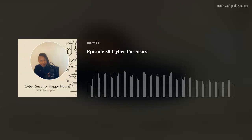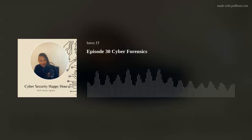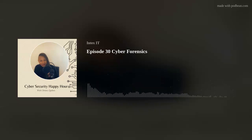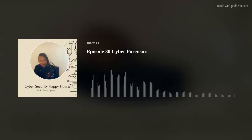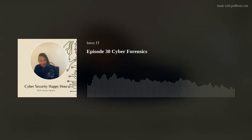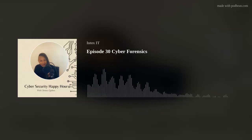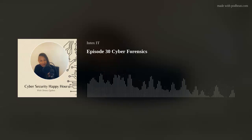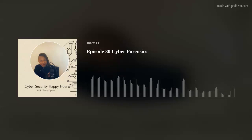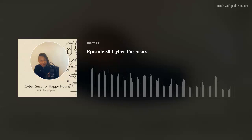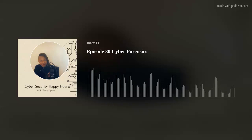That's all for this podcast. Thank you once again for tuning in and listening. You can contact me at Index IT or send a message using this podcast's communication channels. Thank you and have a good day.